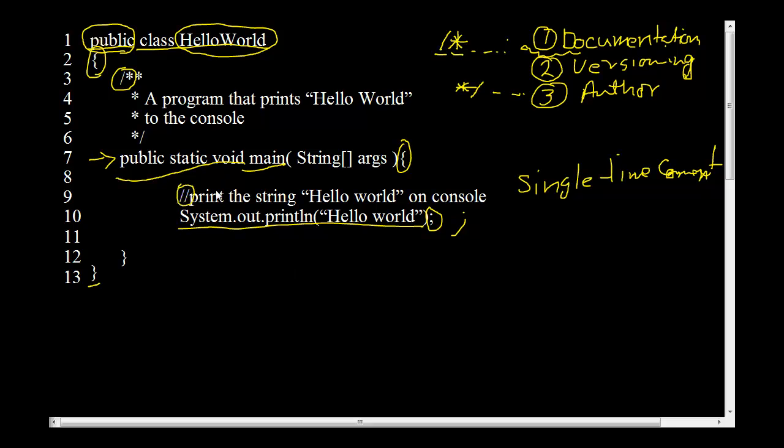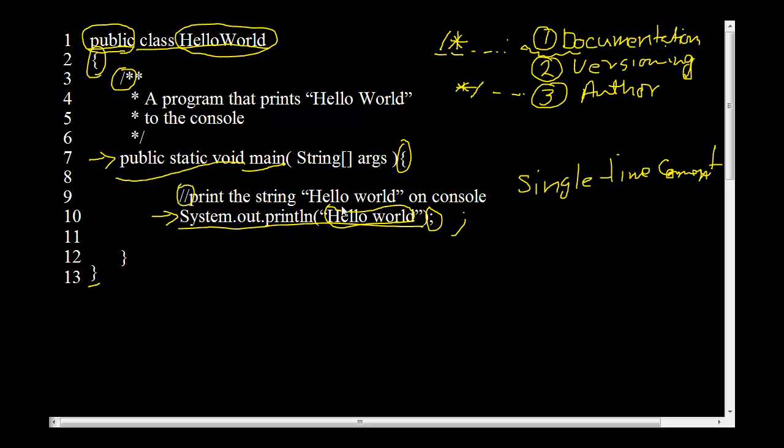So here this statement is system.out.println. This statement or this command basically prints whatever is given to it on a computer screen or a console. We are basically telling it to print hello world. The string hello world needs to be printed to a computer console. So when you execute this statement you should see hello world show up on a computer console. Simple enough. And there you have it. There you have your first Java program and you know how it works.